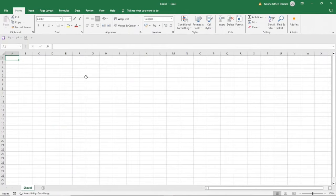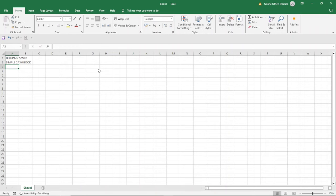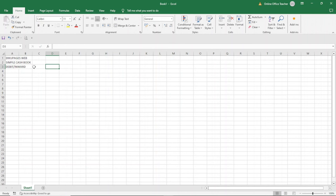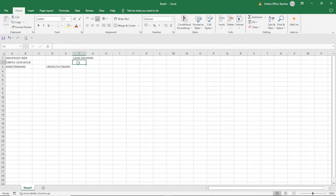Having opened Excel, I'm going to use 6 columns for this project. First I'll enter the name of the company I'm designing this template for — Diku Pages Web, a web agency — then hit enter. Next I enter the name of the template, hit enter. Then I enter "Debit / Inward" to record all what is coming into the business. I come over to D3 and enter "Credit / Outward." The sixth column will fall under F, where I want to enter cash on hand and have the total cash I have at hand.